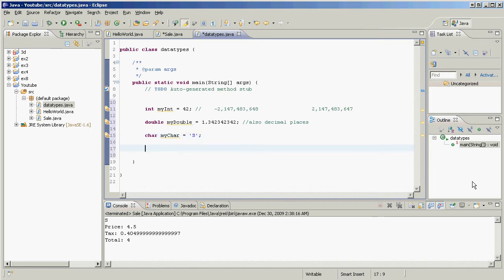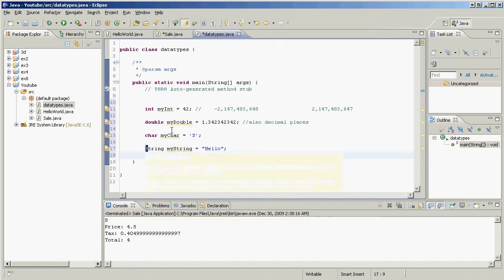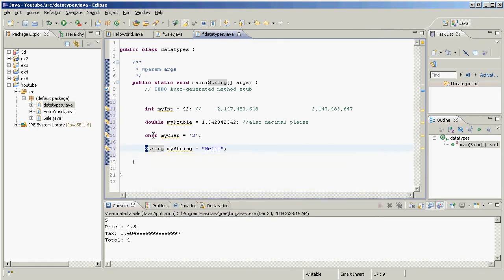Now, the other thing aside from primitive data types that variables can hold is variables can hold objects. Believe it or not, the strings that we've been working with are actually objects. My string, hello. There we go. Strings are objects. See, they don't get that nice purpley color.